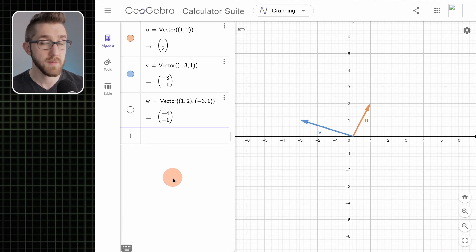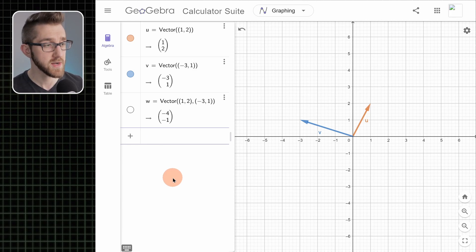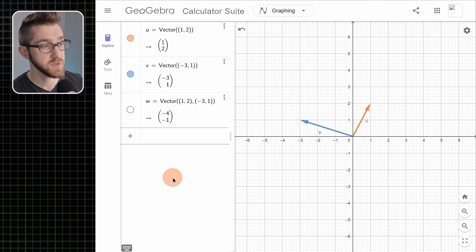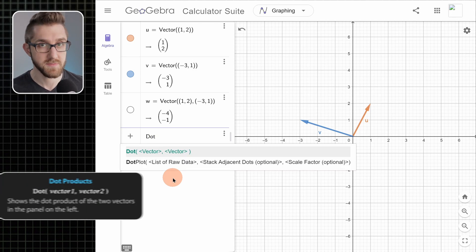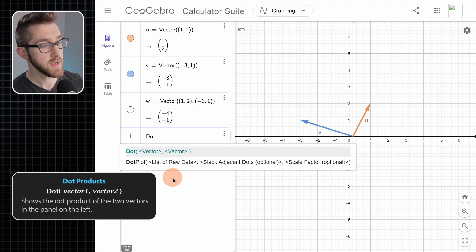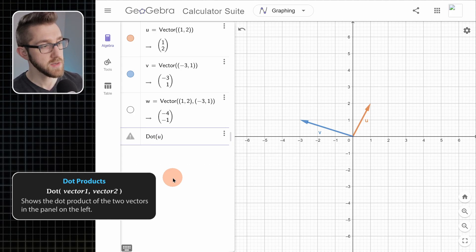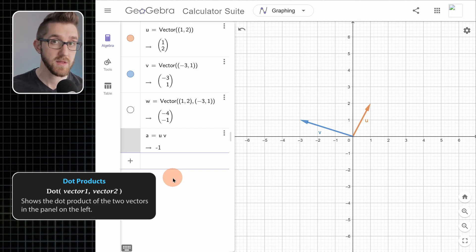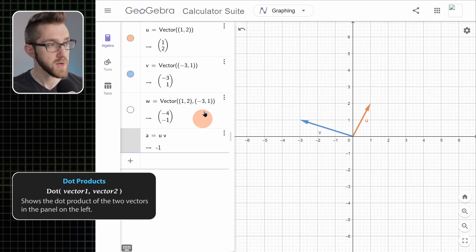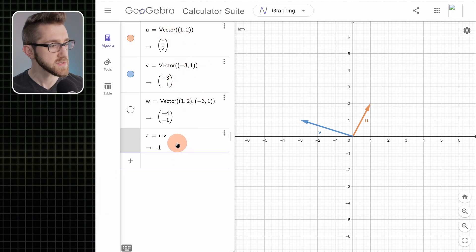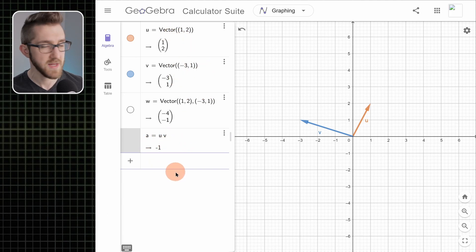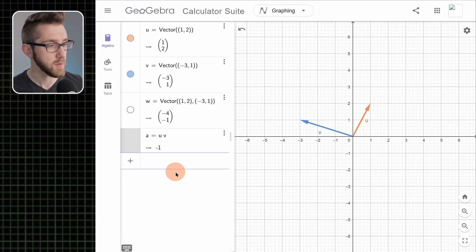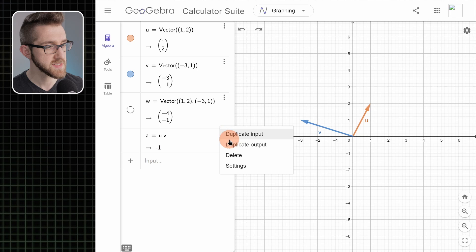Let's get rid of these and talk about some other vector operations, such as the dot product. There are a couple of ways to do the dot product. Probably the easiest way is just to type the word 'dot' — GeoGebra confirms this is a real function. Put in u and v in parentheses and it computes the dot product, which is just a number, so nothing is drawn in the view. The notation GeoGebra uses isn't ideal, but it works.